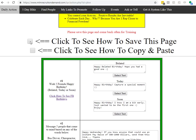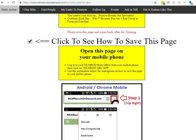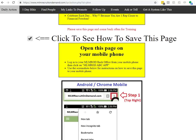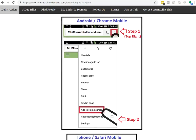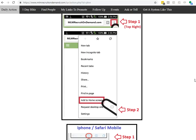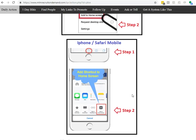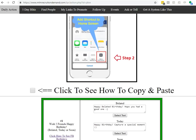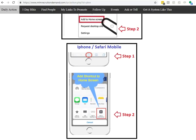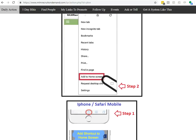There's a little bit of instructions here on how to save it on your mobile phone. You can add it to the home screen, whether you're an Android user or an iPhone user, so you can have easy access to it.